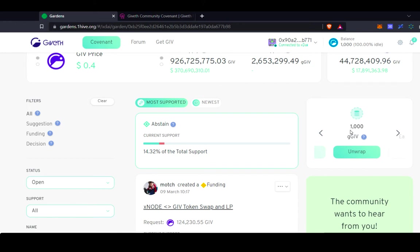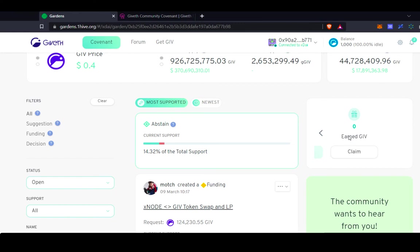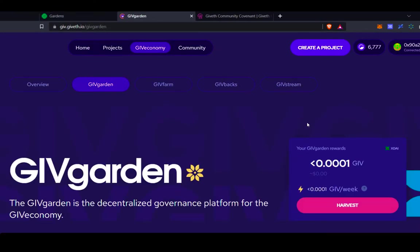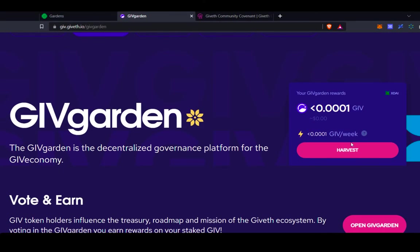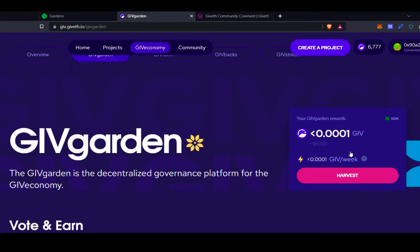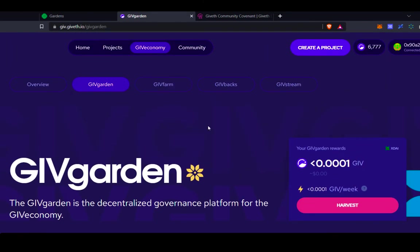You'll see that I've wrapped 1,000 GIV. The really cool thing about wrapping tokens is that when you wrap tokens in the GiveGarden, you're actually earning yield on them. So you'll actually see the yield earned here. If you click the Claim button, it will send you back to the GiveGarden, and it'll show the tokens that you're earning by wrapping them in the GiveGarden.